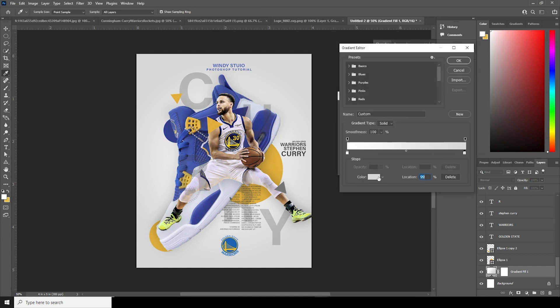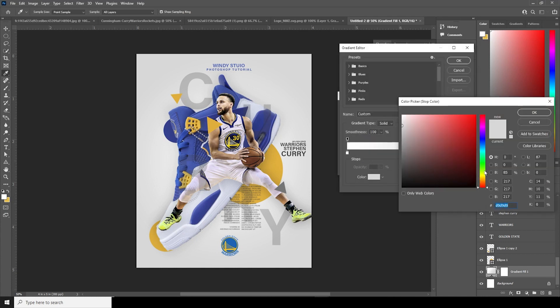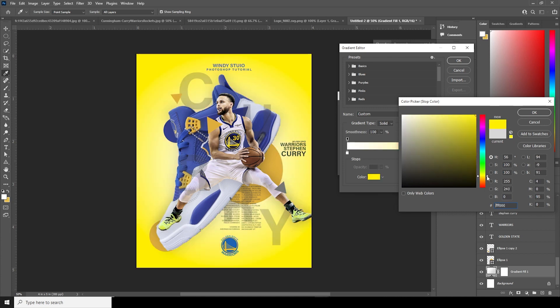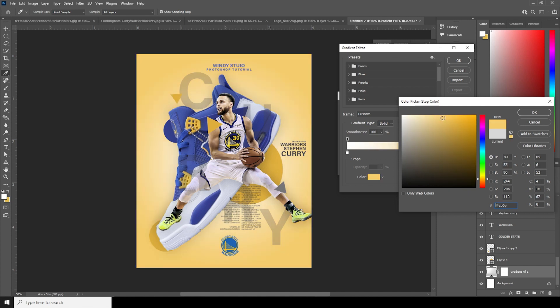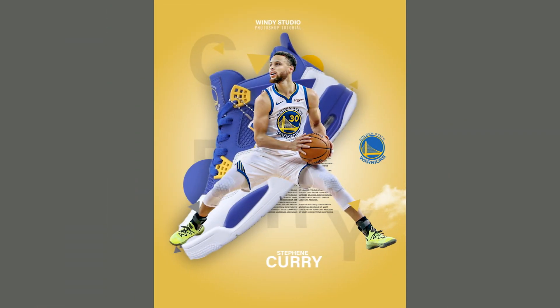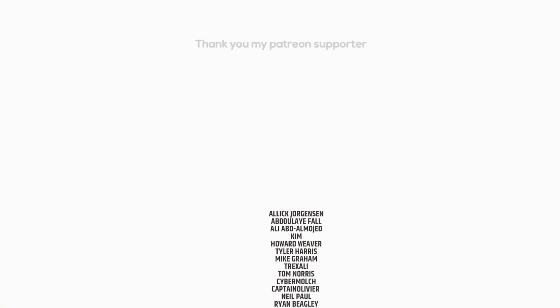One more thing — if you want to change the background, you can go over here and change the background color anytime. Let's go for a brighter yellow and see how it looks. Anyway, that's the final result. I hope you guys learned something new from this tutorial — see you guys in the next video, bye!